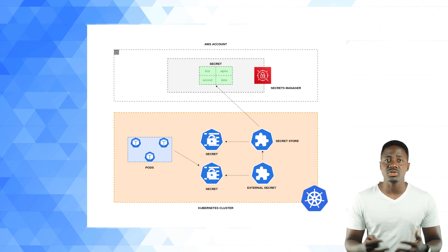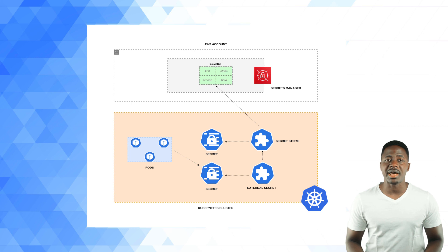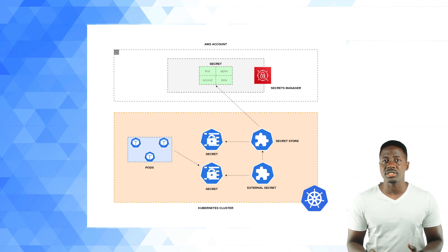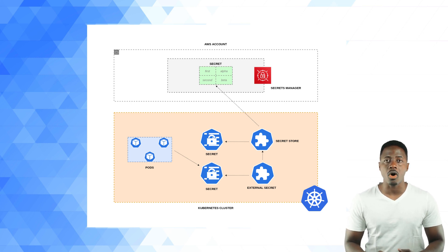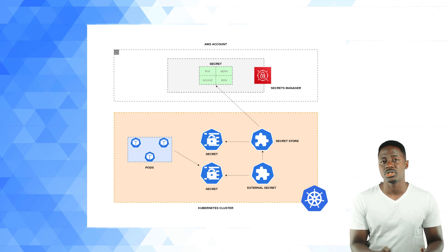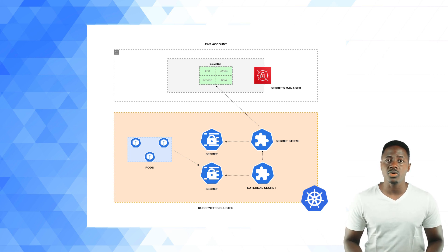In addition, there is the cluster secret store. As the name implies, this is a global or cluster-wide secret store that can be referenced from all namespaces to provide a central gateway to your secrets manager. And then third, we have the external secret.